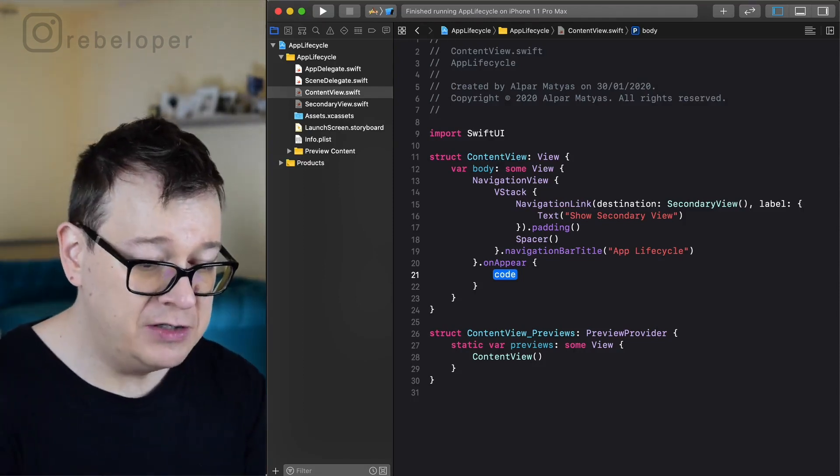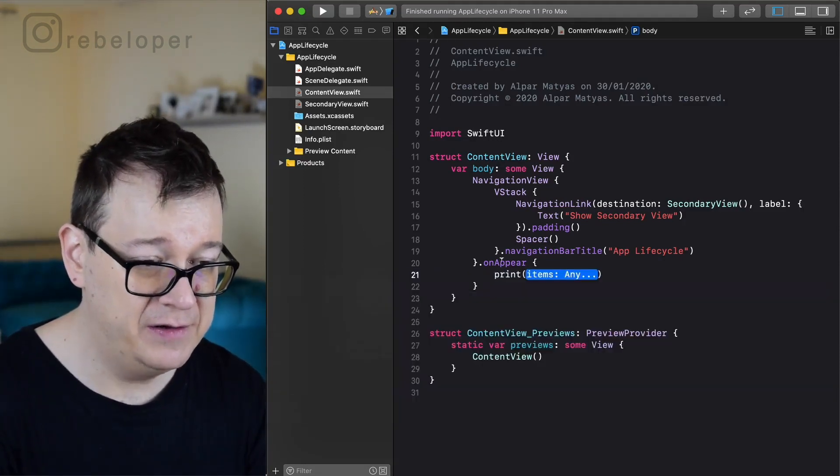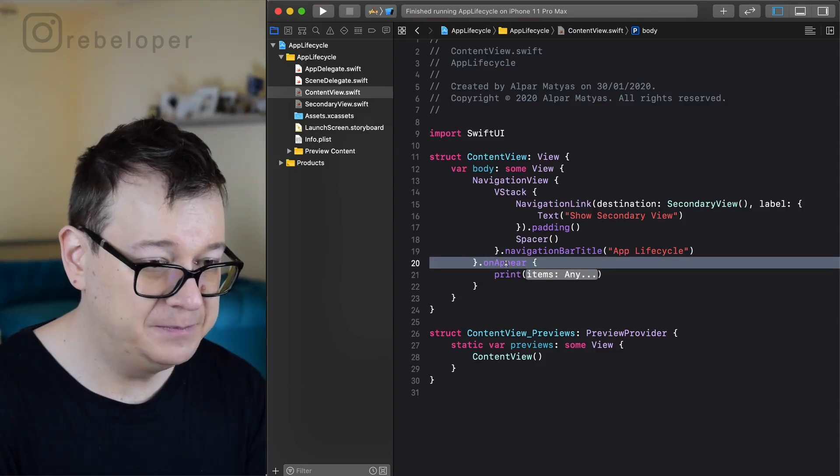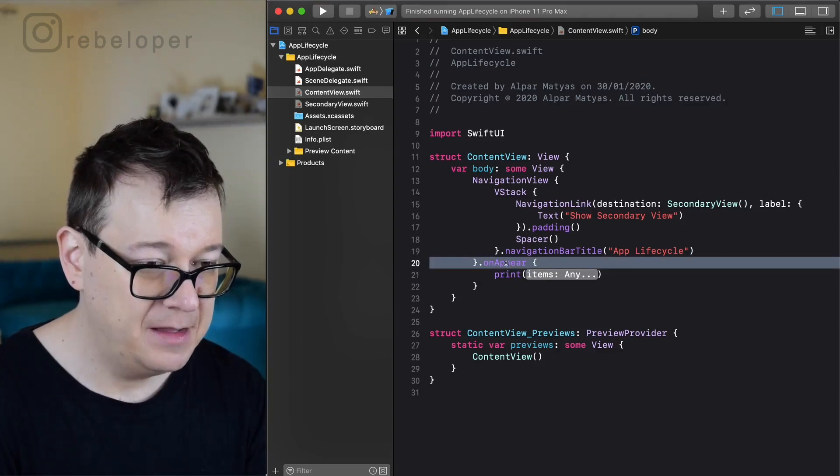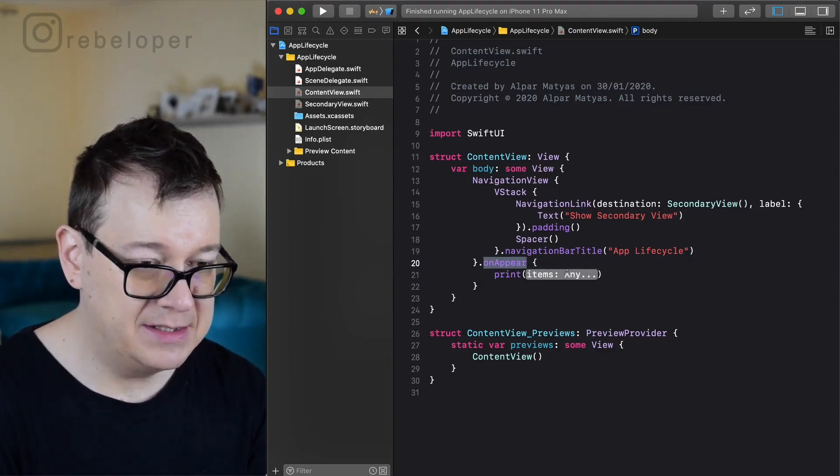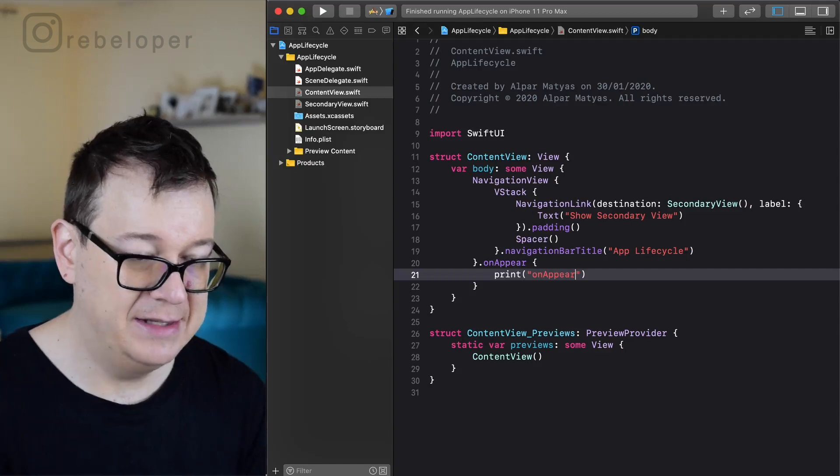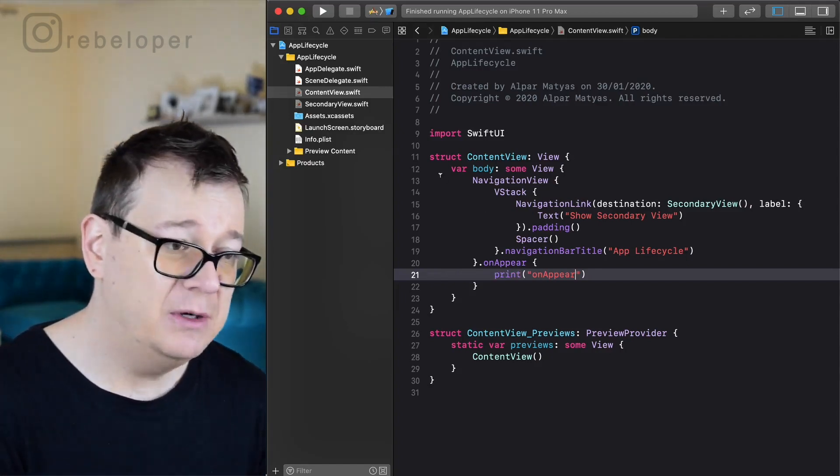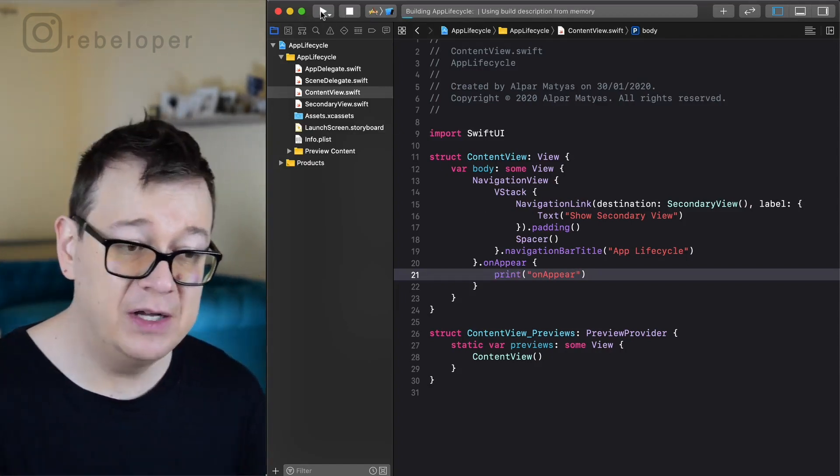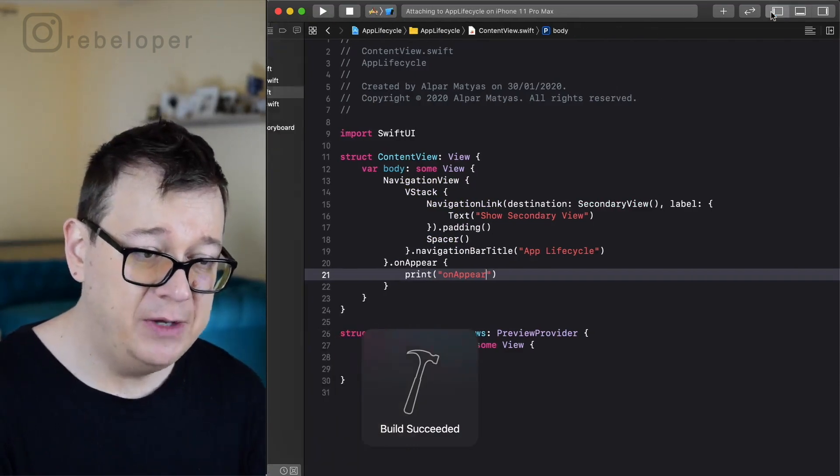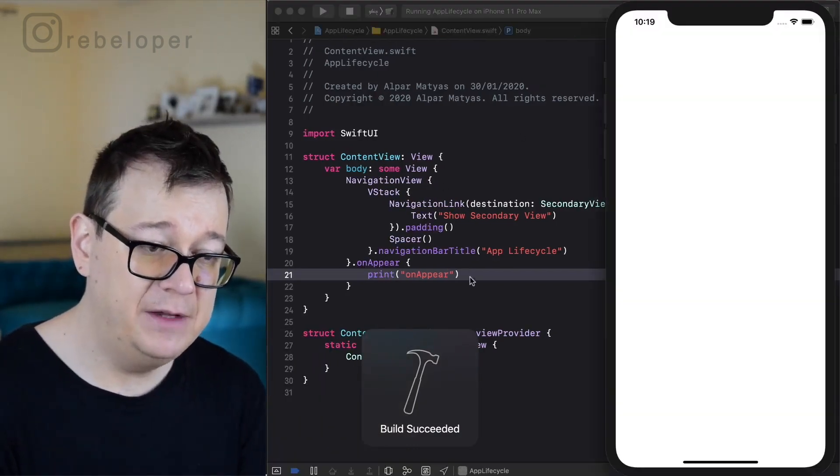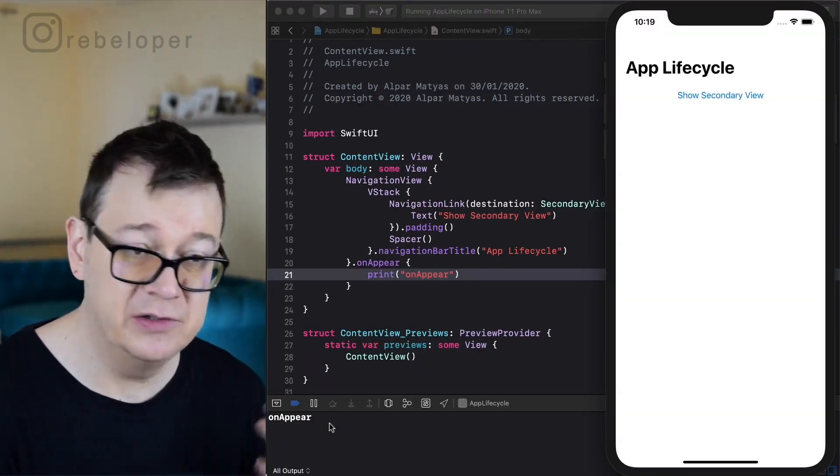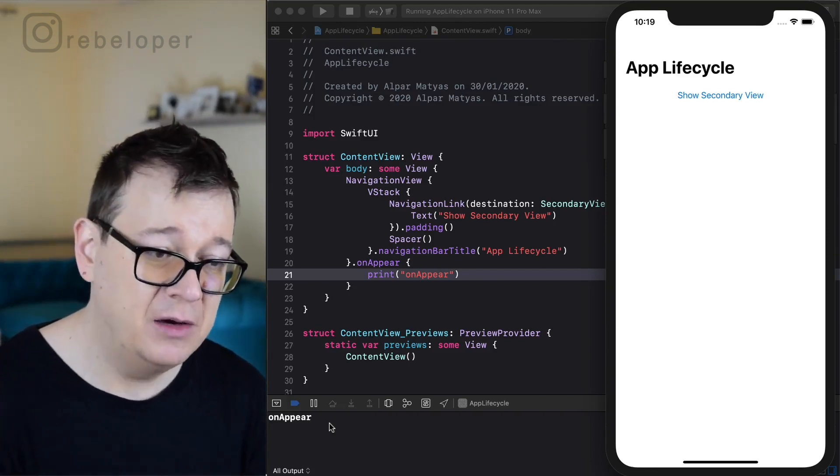So on appear I'm just going to print out here on appear. Let's just copy this out and paste that in there. So what I'm going to do now is just build and run and you will see that we will have this on appear printed out on the console. How awesome is that?